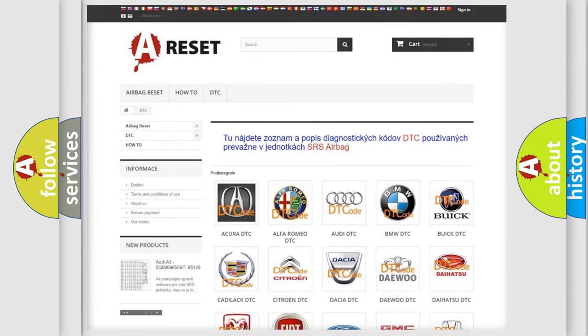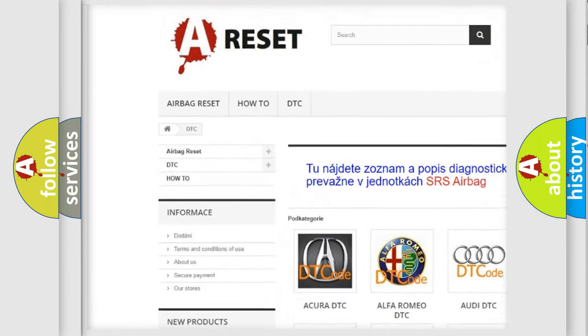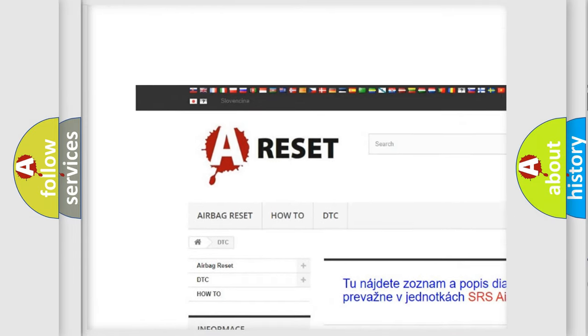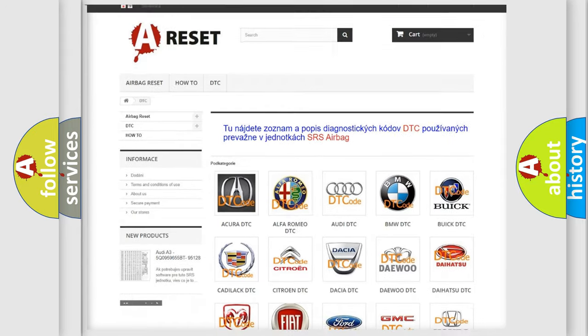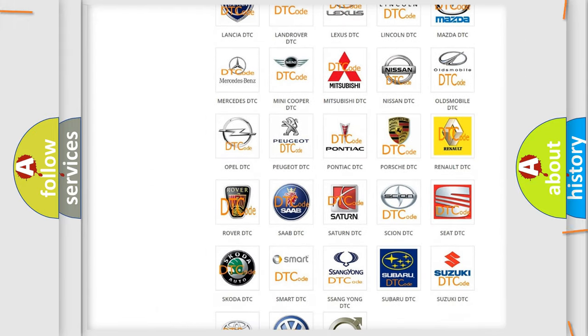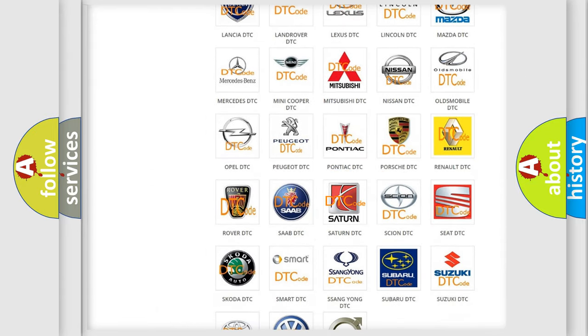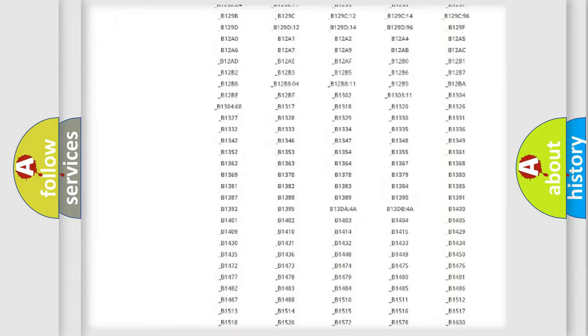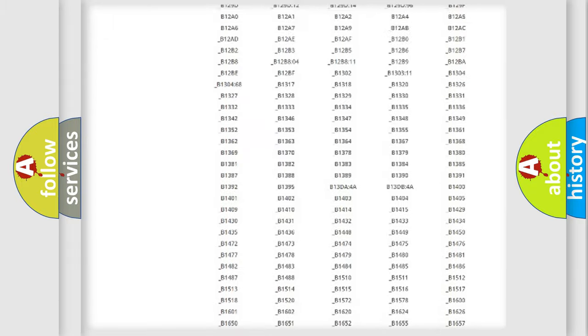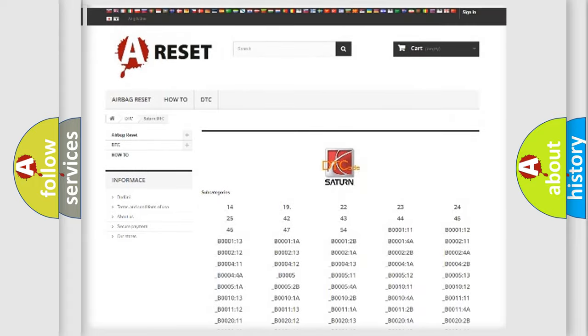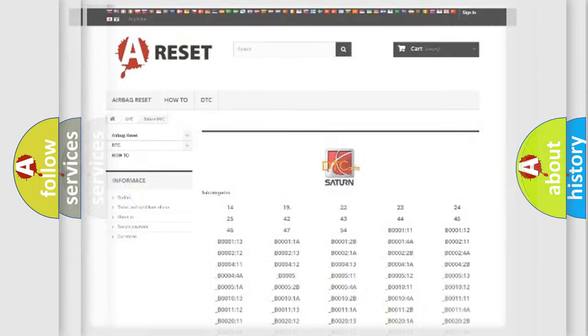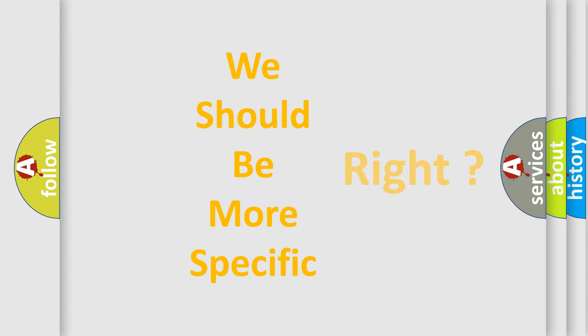Our website airbagreset.sk produces useful videos for you. You do not have to go through the OBD2 protocol anymore to know how to troubleshoot any car breakdown. You will find all the diagnostic codes that can be diagnosed in Saturn vehicles, and many other useful things. The following demonstration will help you look into the world of software for car control units.